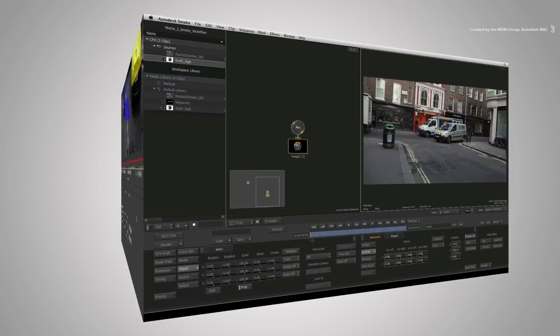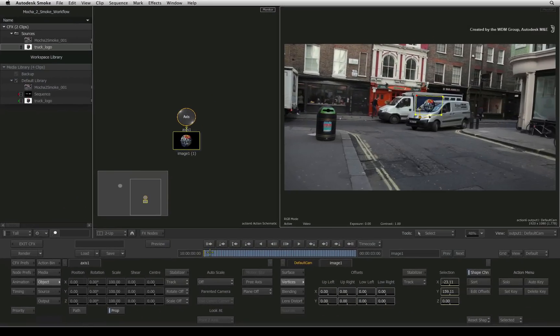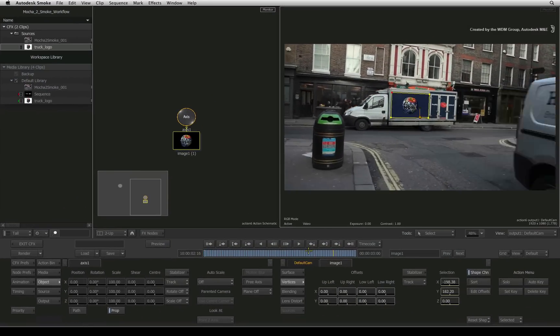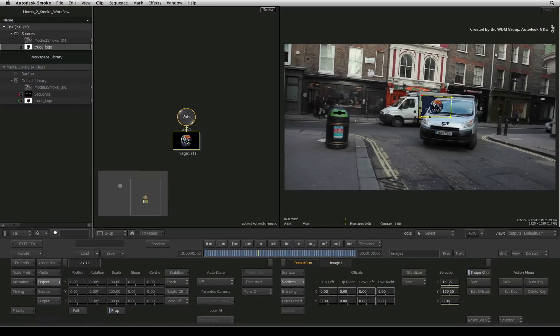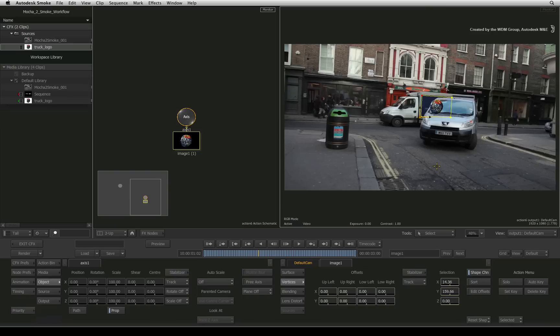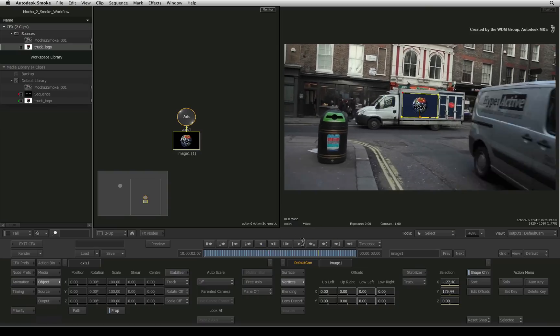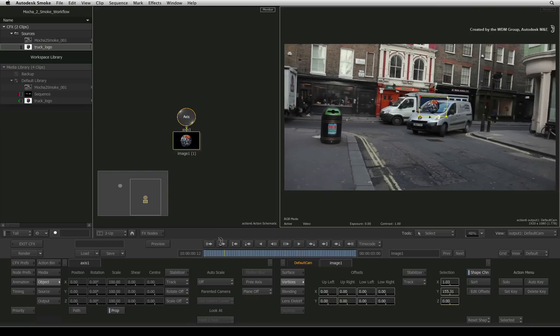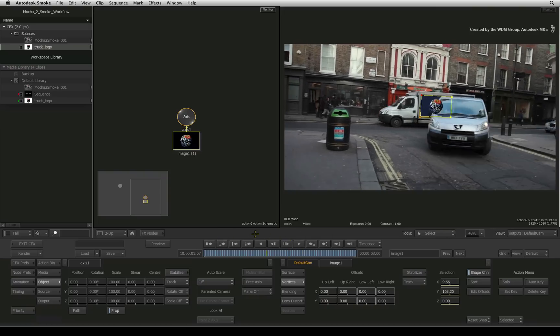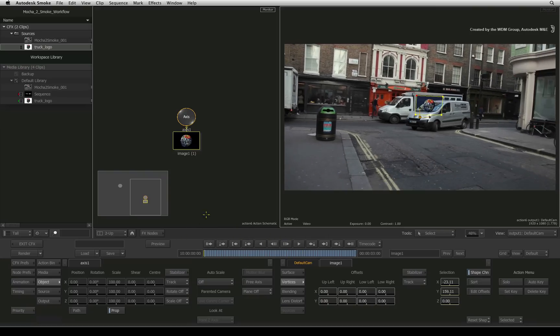Going back into Smoke, we will use the exported masks to bring the van back into the foreground so that the logo on the truck is correctly behind the van. So we need to create a new alpha channel or matte for the van. To make this alpha channel, we are going to use a Gmask node.